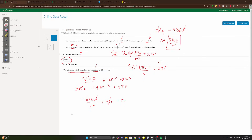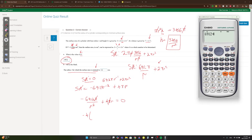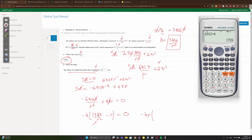Set SA' = 0. Cancel π, then factor out -4: you get 1728/r² - r = 0. Factor out r to get r(-1728r⁻³ - 1) = 0, giving two solutions: r = 0 or 1728/r³ = 1.